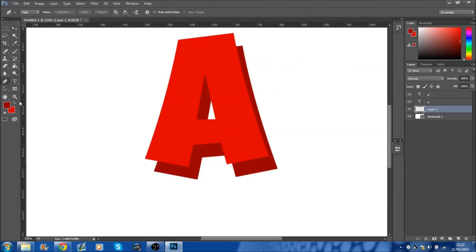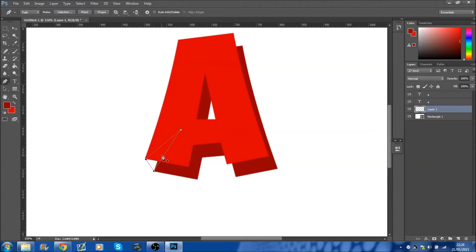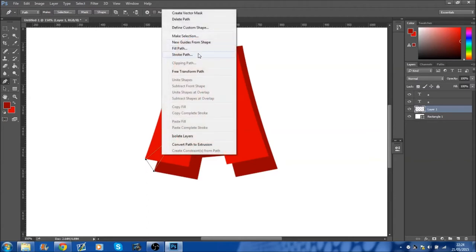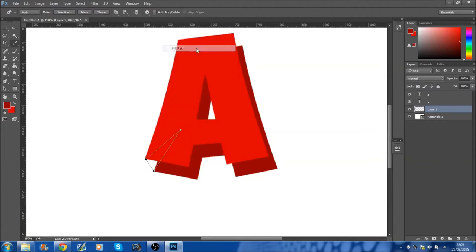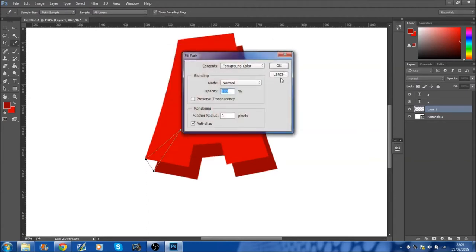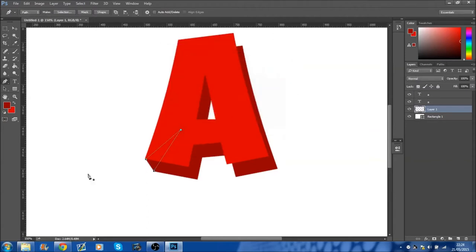Join up the edges as good as you can, and then you go to fill path and then you've done that side. Now all you do is just go delete the path and then you do another one.